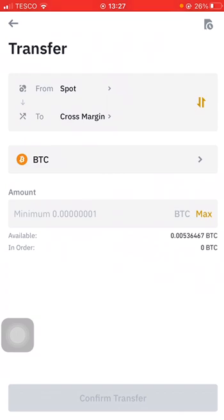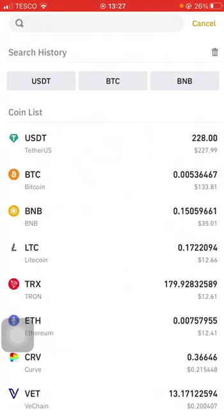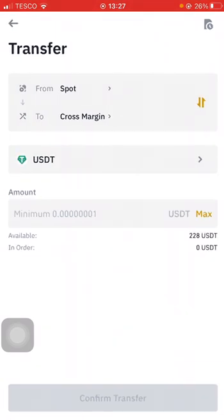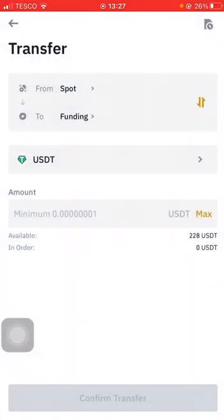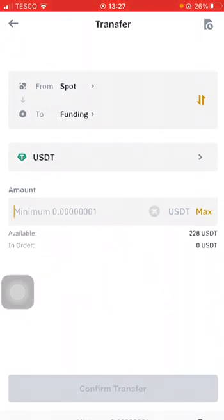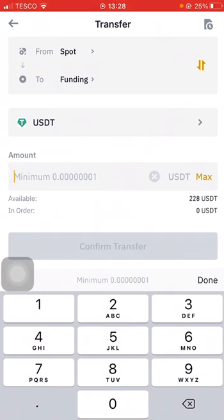Click on Transfer. It gives you the options. First I choose the correct currency — USDT. The money is currently in Spot, and I tap where it says the account type to get all the options, then I select Funding. So I'm moving from Spot to Funding. I choose the amount — let's move everything, the full amount — and click Confirm Transfer.